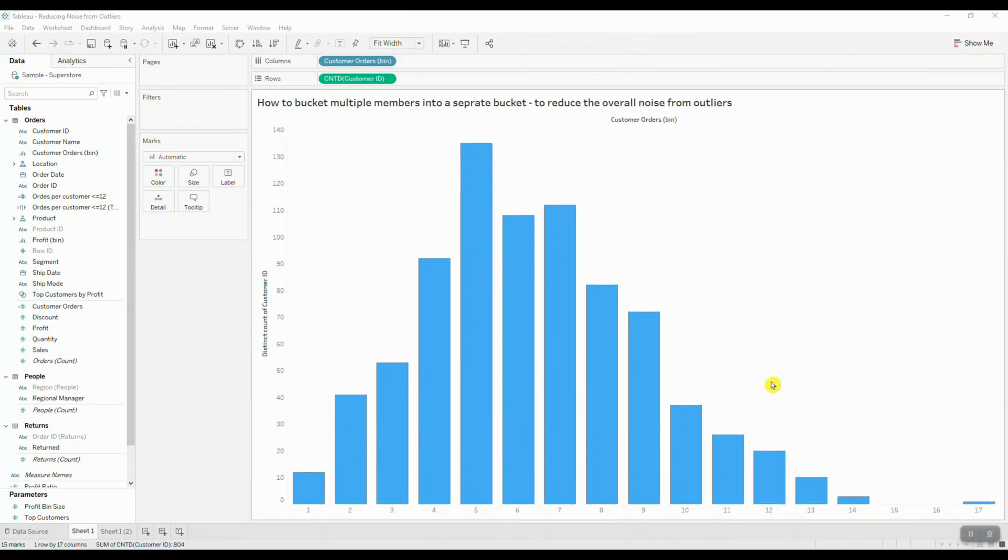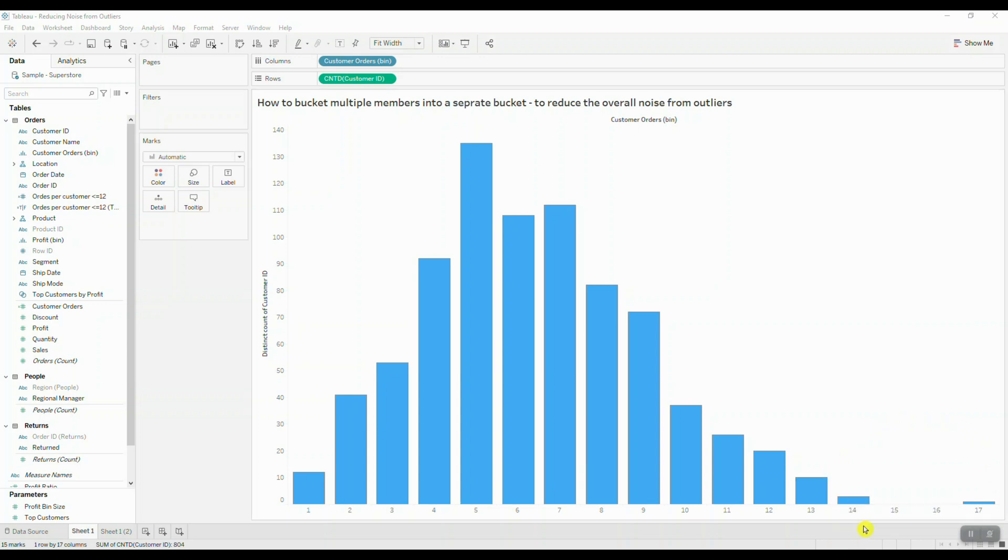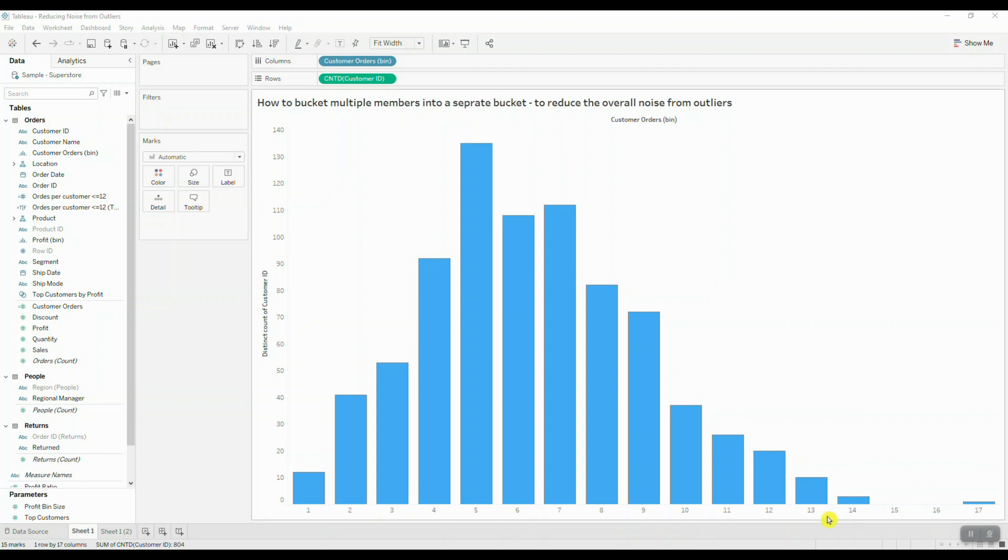If we take a look at our original histogram that shows us the order frequency by the number of customers, we can clearly see that only a few customers order much more frequently. Essentially, we can call them outliers. So instead of displaying bins 14 and higher with this empty space in between, we're going to group them into a single bin for better presentation.